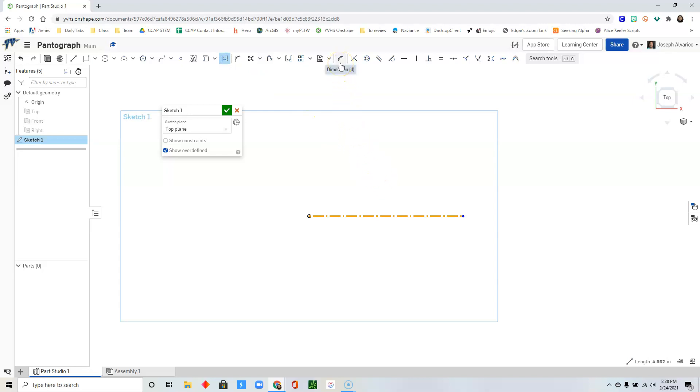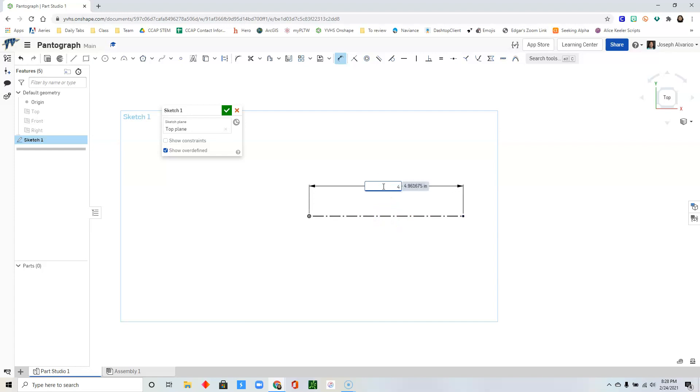Select the line and then select construction to turn it into a construction line. Select the dimension tool. Select the line, click, drag, type four inches.